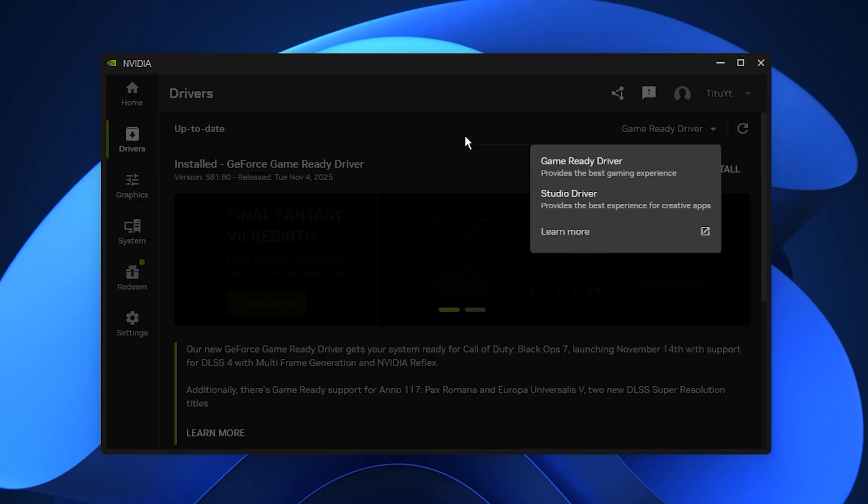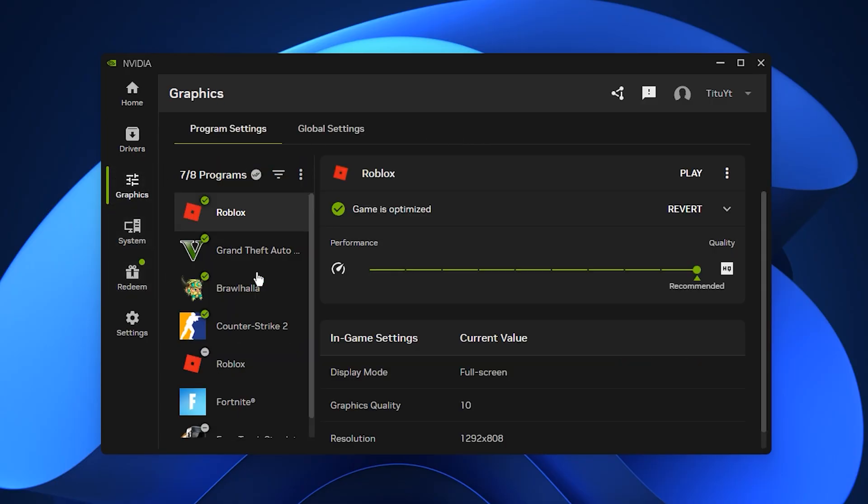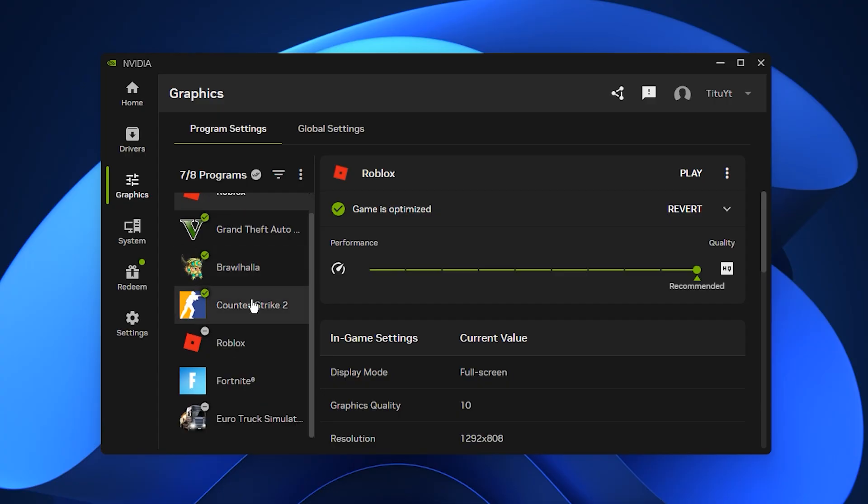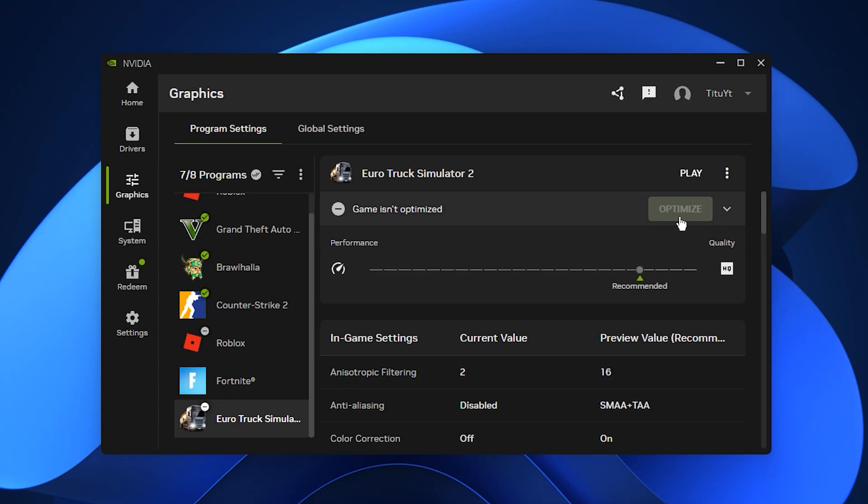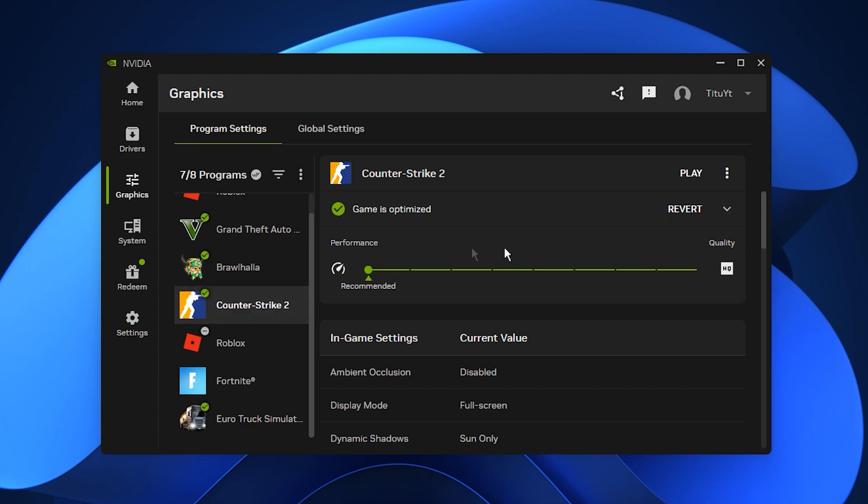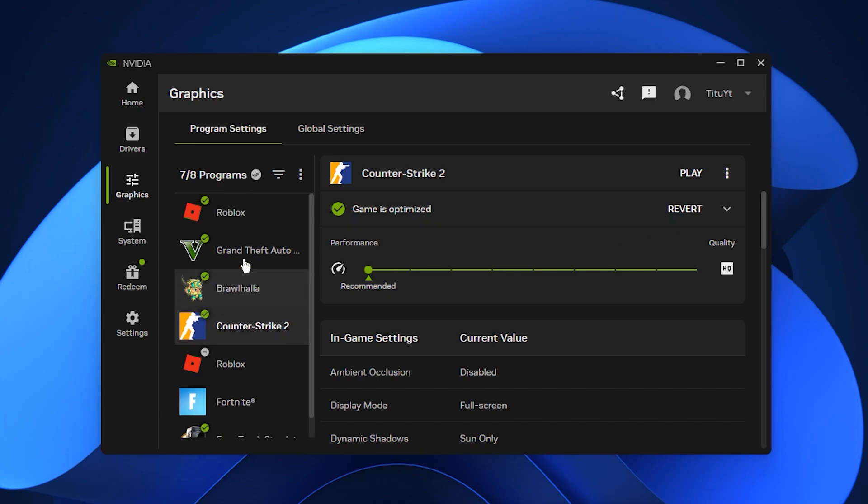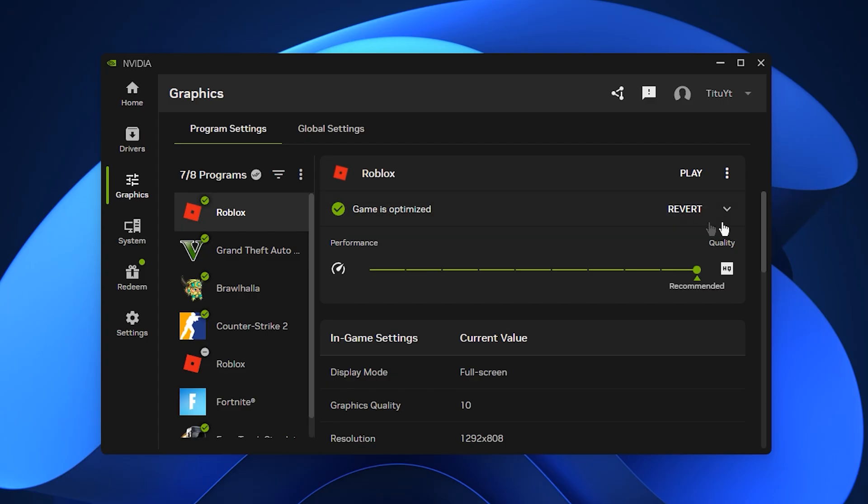After updating, open settings and go to program settings. This menu lets you control how each game runs. Nvidia detects your installed games automatically and you can either adjust things yourself or use the auto-optimize option. Auto-optimize is a good starting point because it balances visuals and performance based on your GPU. Just select the game, click optimize and you will instantly get settings tuned for better FPS and cleaner image quality.